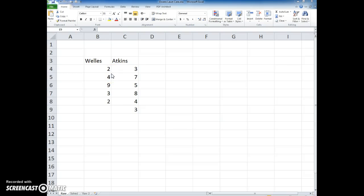Here's the example from the book and we're going to go ahead and do a t-test using the lawn care example. So I have the data here for Wells and Atkins.